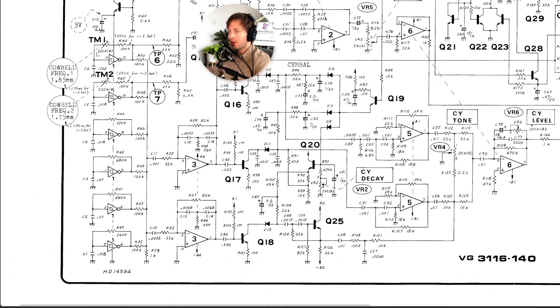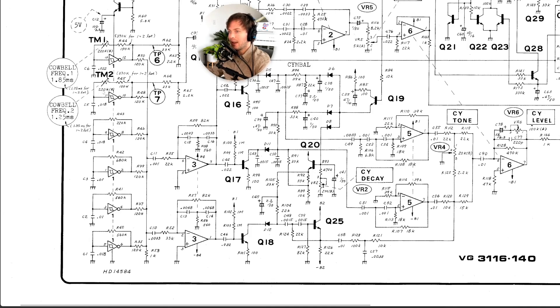So the first two oscillators do tell you roughly what the wave cycle should be for 1.85 milliseconds and 1.25 milliseconds. And I think the reason they give that is because there's a potentiometer to tune these oscillators for the cowbell since this is reused in the cowbell part of the circuit.